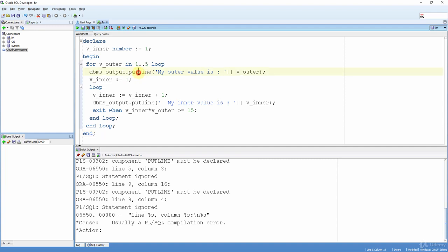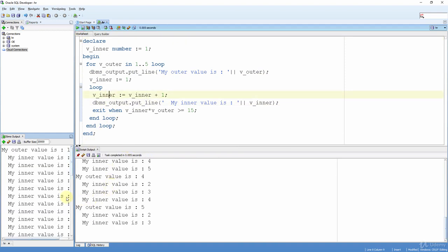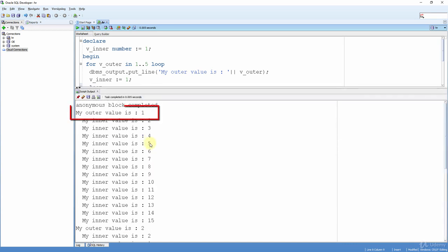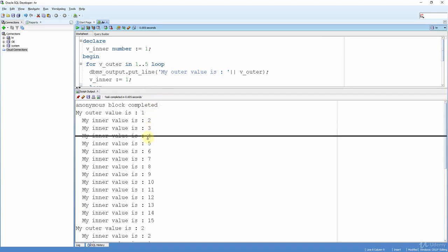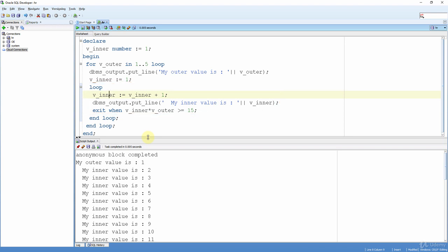Let me correct PUT_LINE, clear the output, and run again. We can see our outputs in both DBMS Output and the script output. Let me close the DBMS Output window. The indented output is from the inner loop and the others are from the outer loop. Our outer value started at one, then the code entered the inner loop. The inner loop started from two and iterated until v_inner reached 50, because v_outer is one and 1 × 50 = 50.